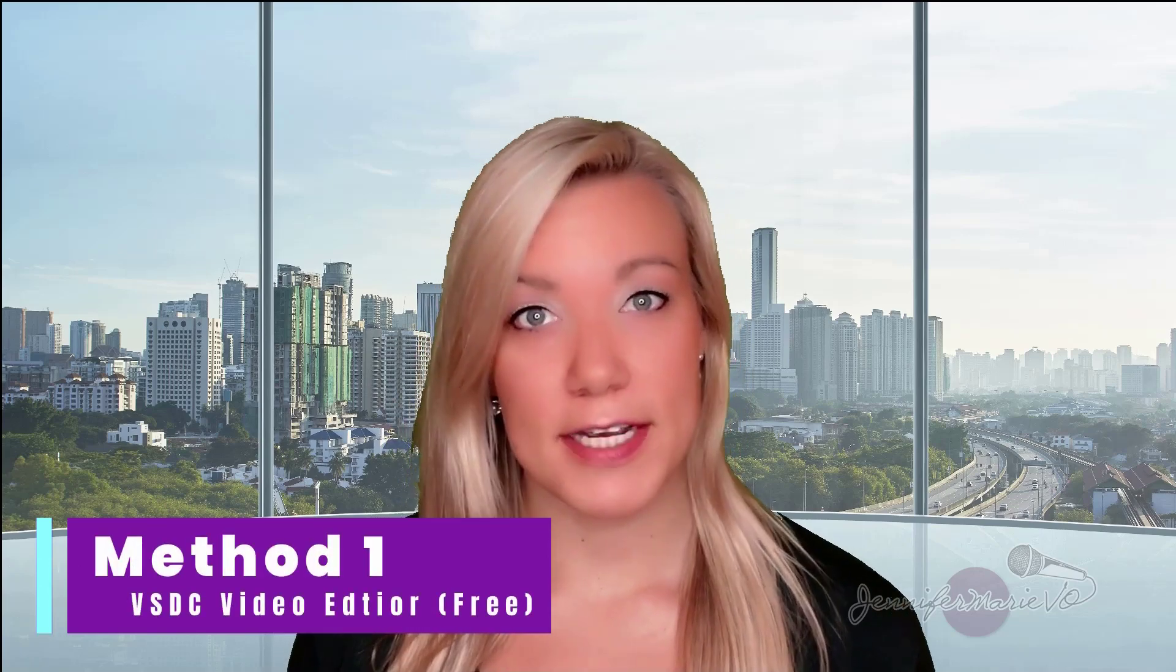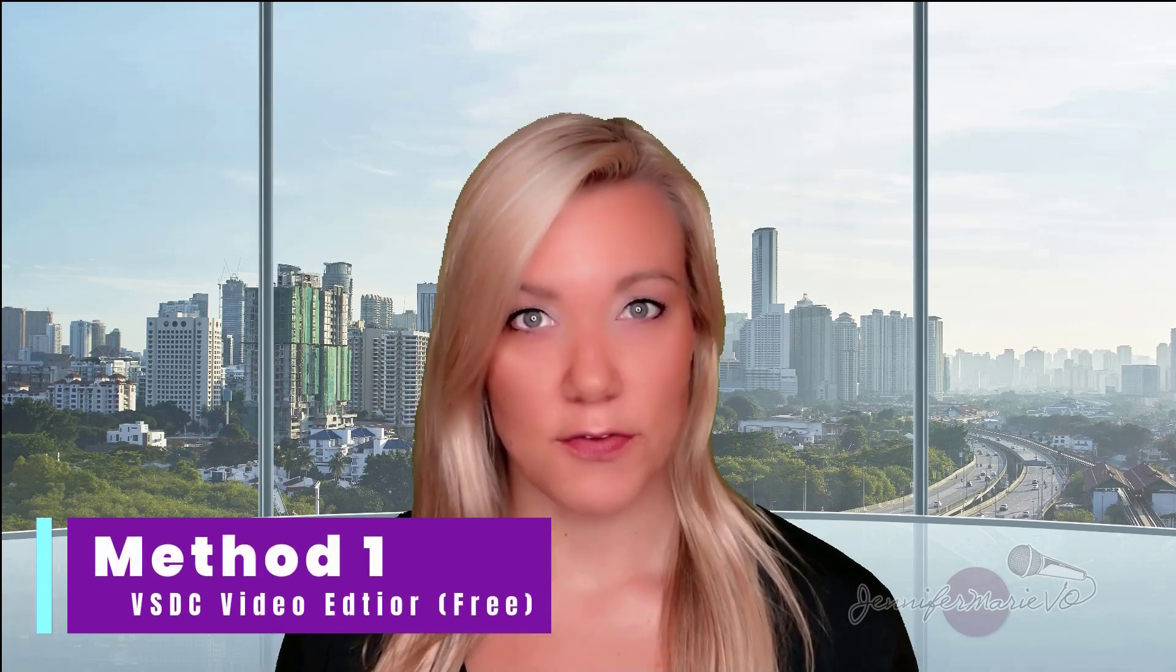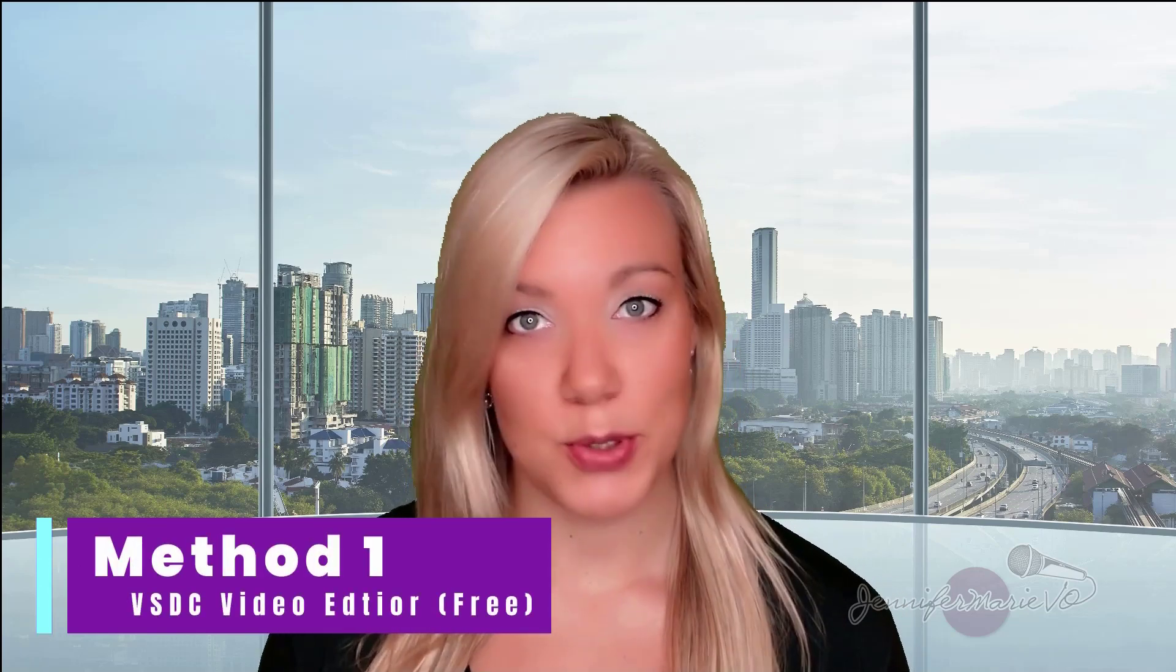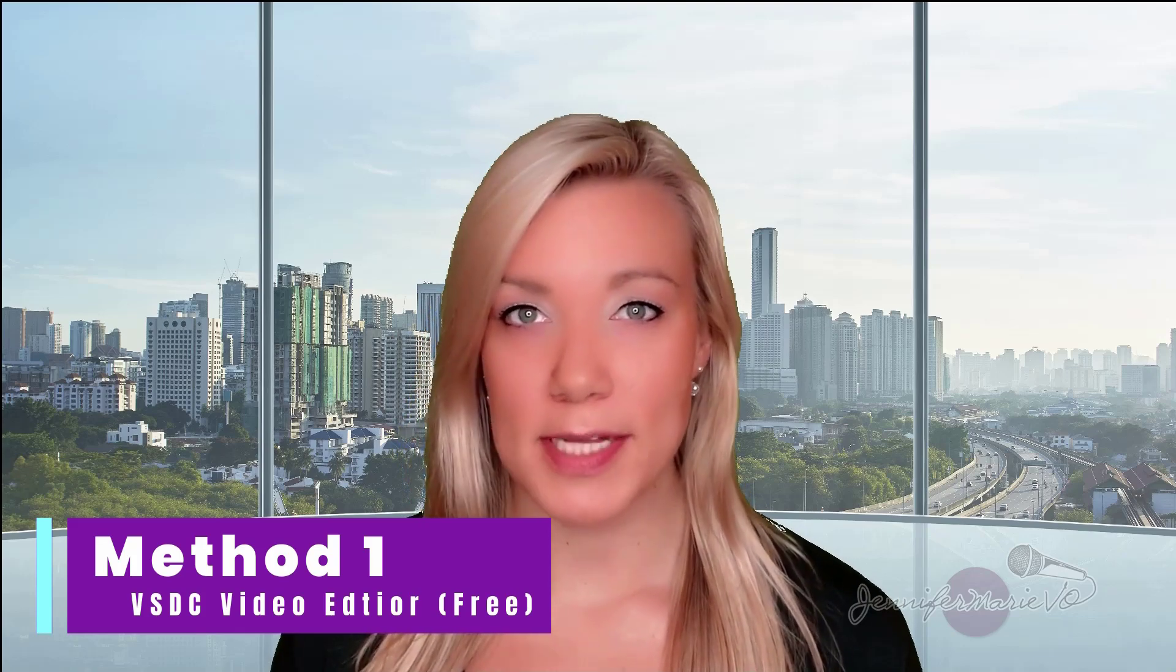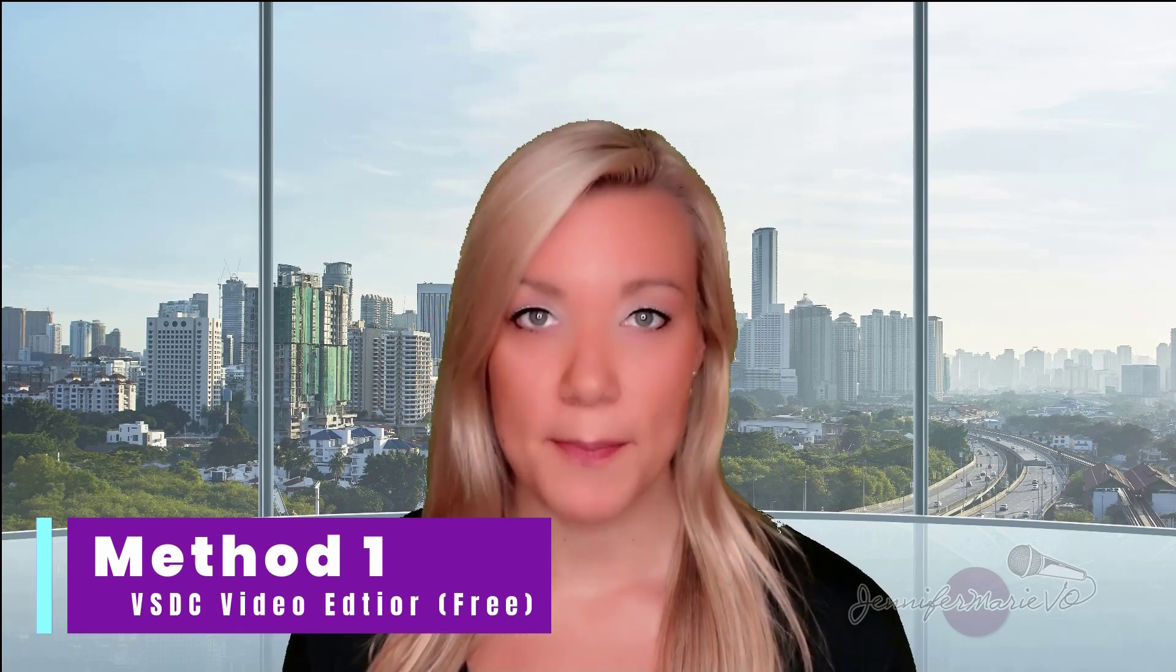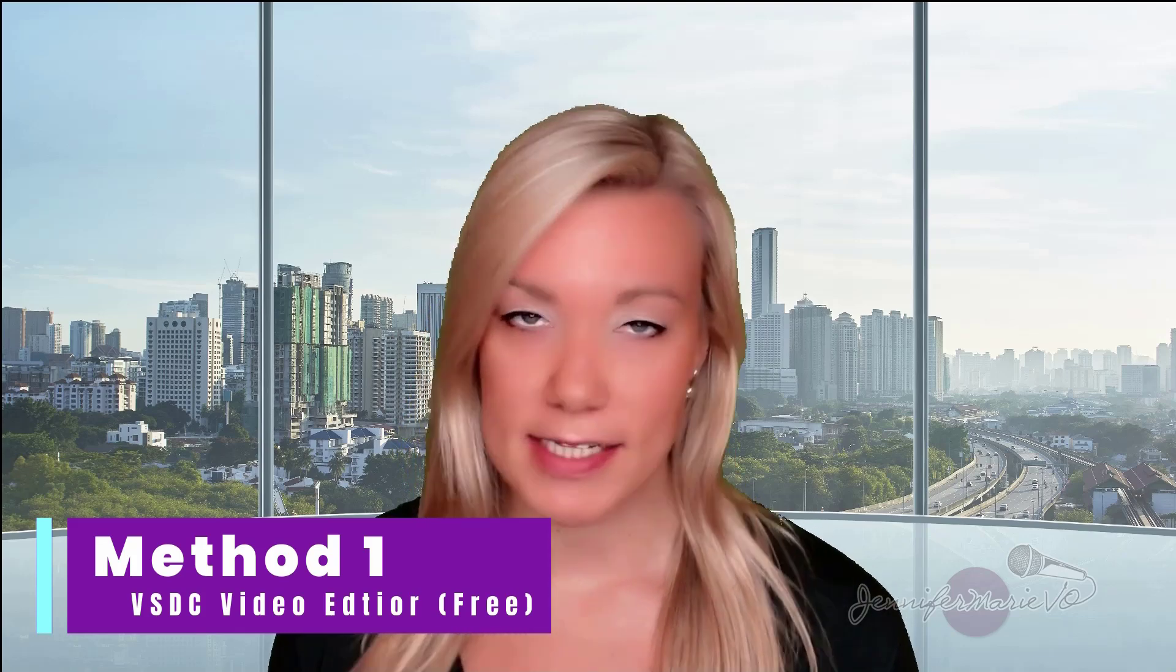I'm going to teach you two different methods. In the first method, which is what I'm using right now, we're going to use a completely free video editing software for Windows computers. The software is a little bit complicated, but I'm going to walk you through step by step exactly how to use it. This is a great option for people who do not have a budget to purchase video editing software but still want to create their own green screen videos.